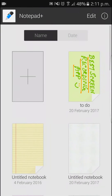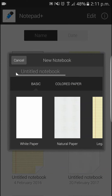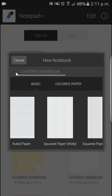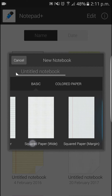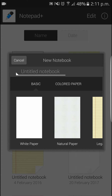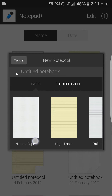Right now we have several kinds of fonts. If we add one, it will give you several options like basic, colored, legal paper, ruled paper, square paper, white square paper, margin — whatever you need, you can have it. We're going to go for natural paper or legal paper.